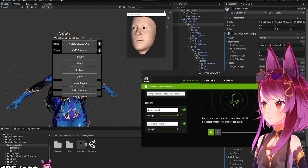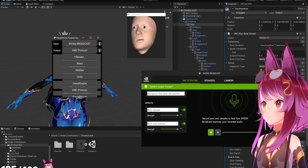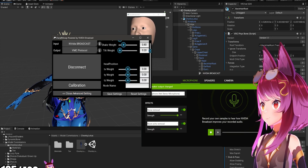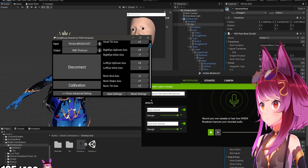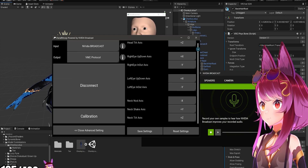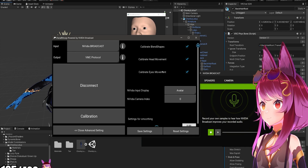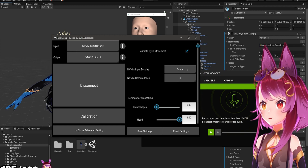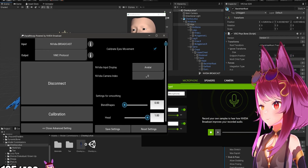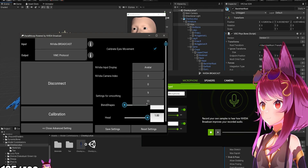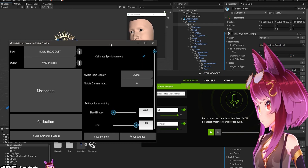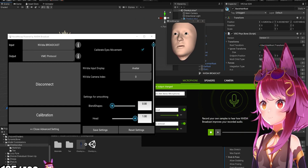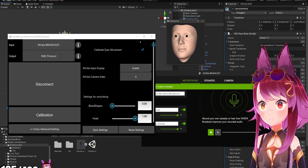In the input you're going to have Nvidia Broadcast. This can also be used with Blender, Maya, 3ds Max, and other software. In options, one thing you have to do is go down to advanced options and change your Nvidia input display to 'Avatar.' That should work. If it still doesn't, try playing around with those settings.